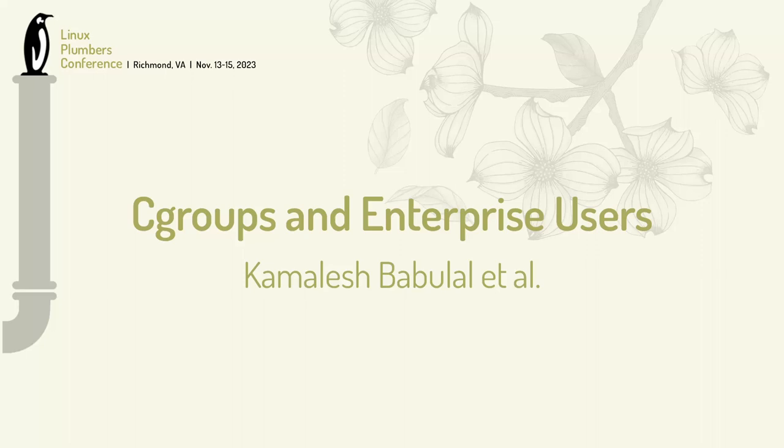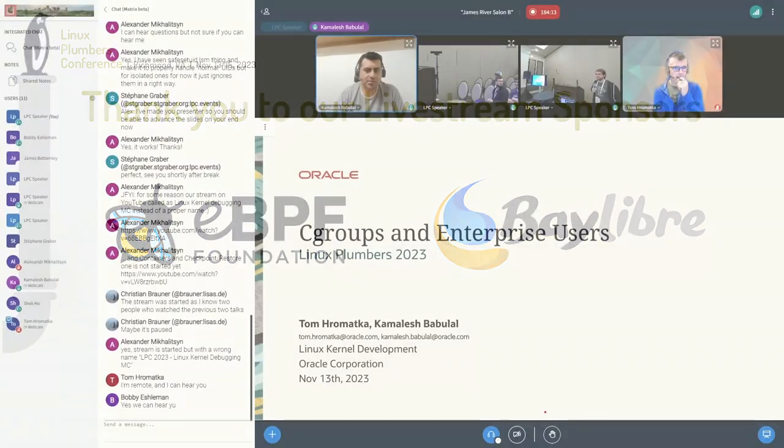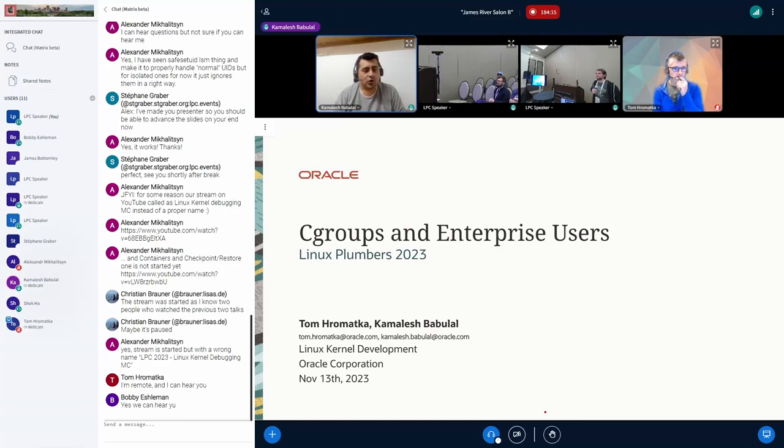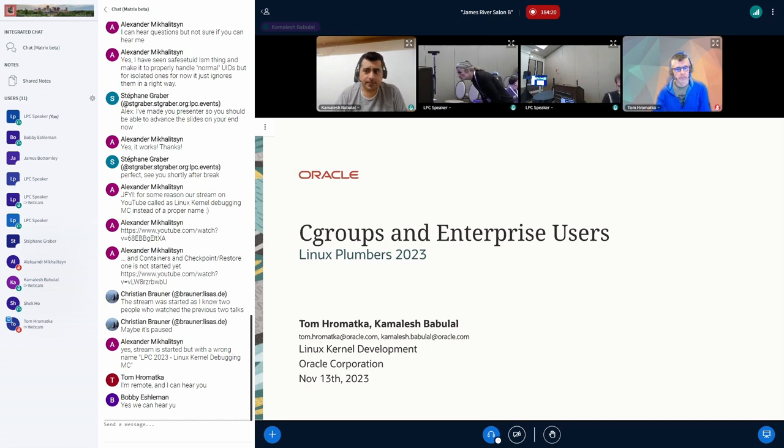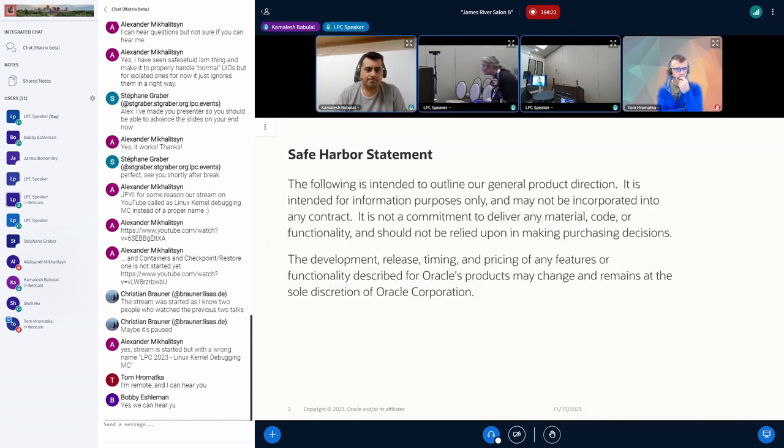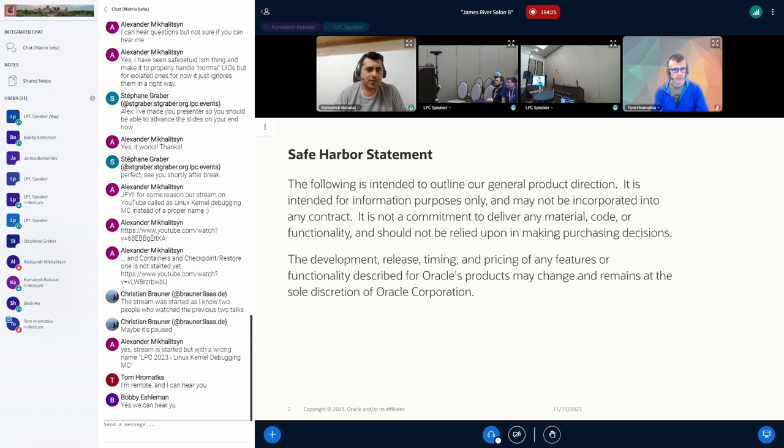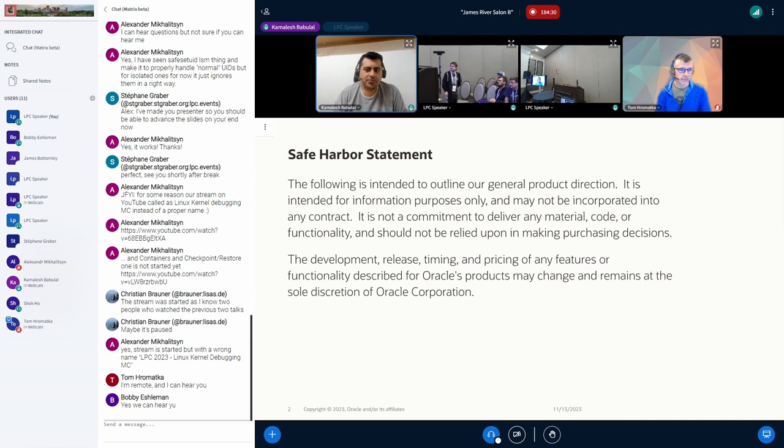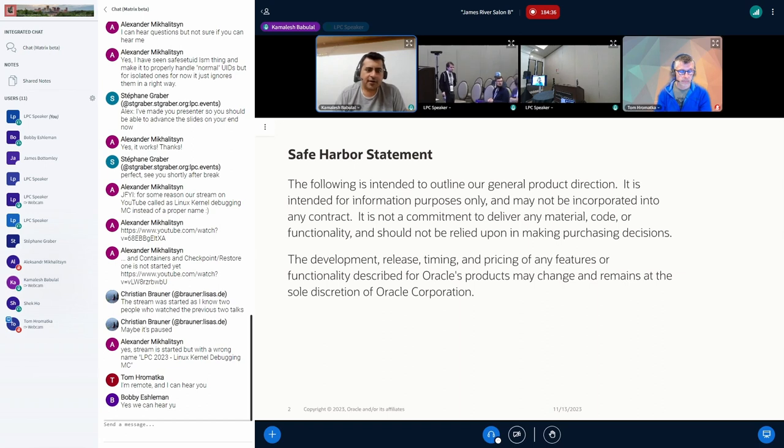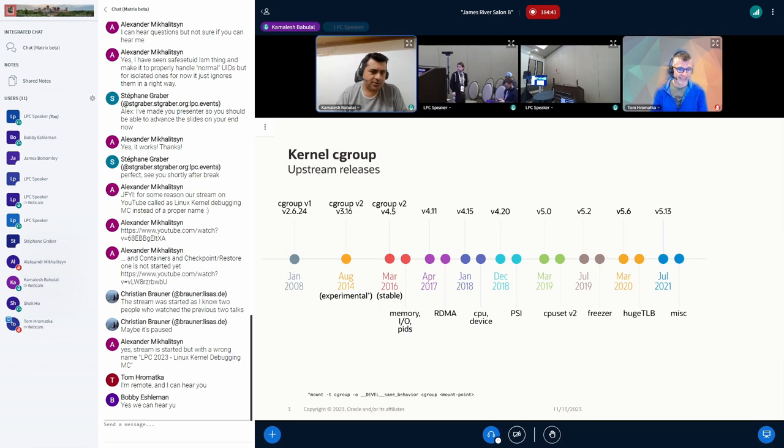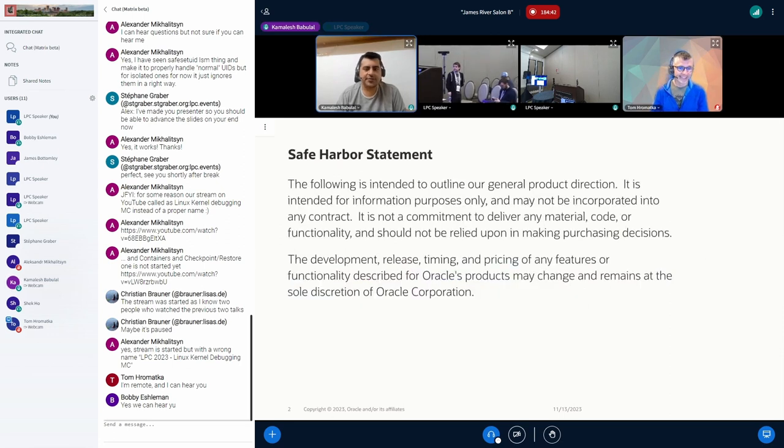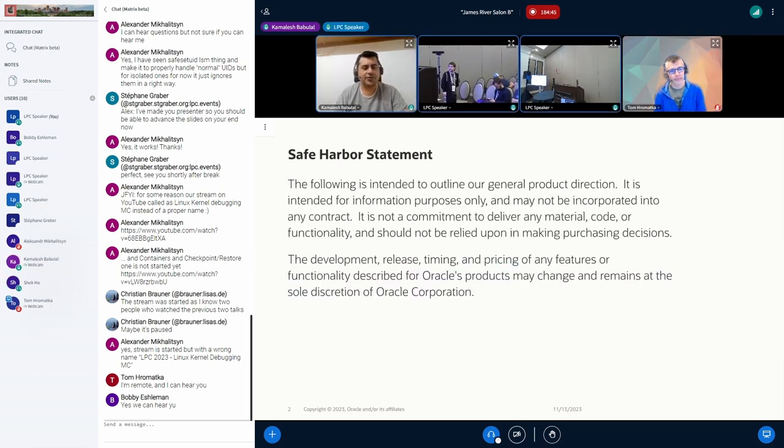Welcome to our talk on CGroup and Enterprise User. I'm Kamlesh and my co-presenter Tom. We both work at Oracle's Linux development team and we also extensively contribute to the libcgroup project. Tom is also a maintainer of libcgroup as well as libc.com projects. This is our regular safe harbor slide. I'll leave it there for a few seconds for you to read it.